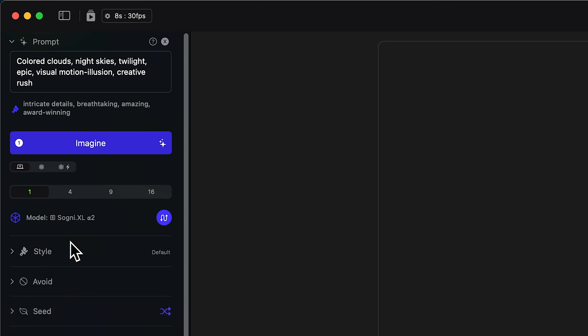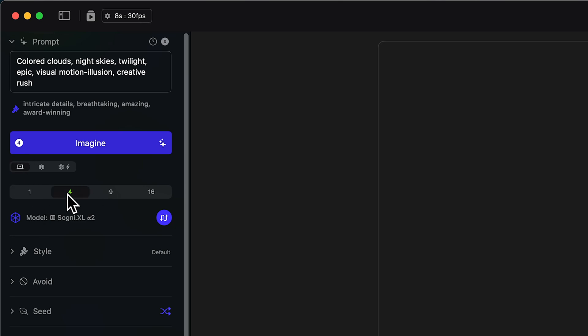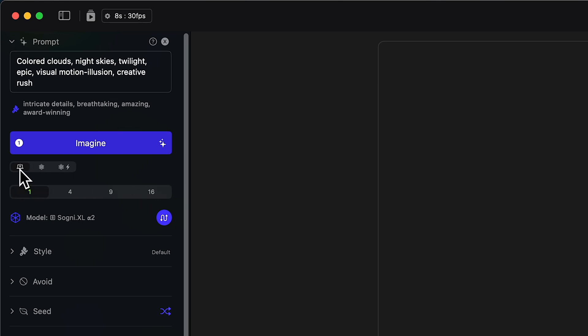Let's go back up to our Imagine button, which starts our generations. Right now we see a one on the Imagine button, which is the number of images that we'll generate. You can change that right here from one to four to nine to sixteen. Right above the numbers, we see three different options for the style of processing we're going to do. Let's hover our mouse over it for a second and we'll get a tooltip which tells us what it does. Right now we're using on-device processing, so my computer itself is going to be doing the work, which is free.